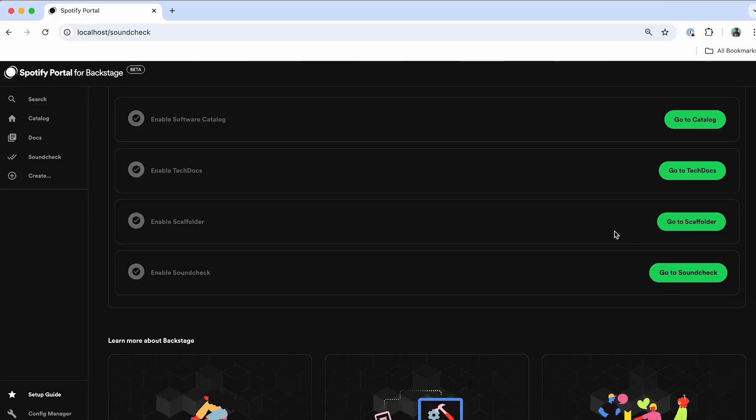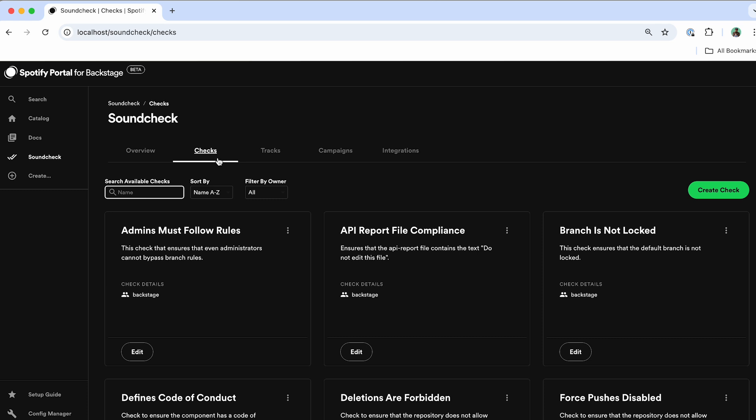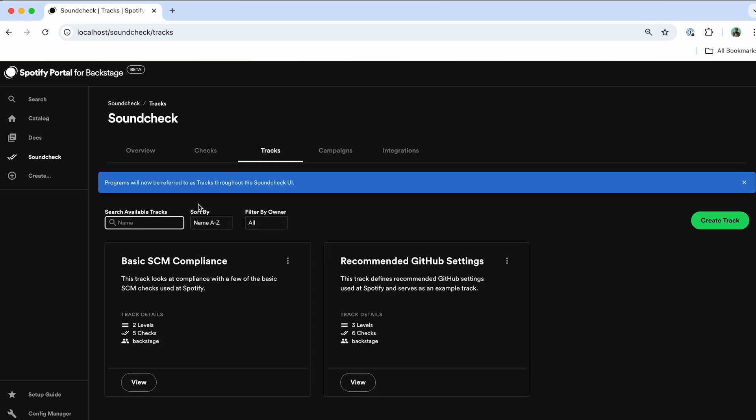So going into the Soundcheck plugin, you'll notice it's broken down into three main topics. The checks, which are going to be the different conditions that are included in each one of the scorecards. The tracks, which are going to be the individual scorecards that you're measuring by the different topics you want to measure them in. We call them tracks at Spotify because everything is music themed at Spotify.